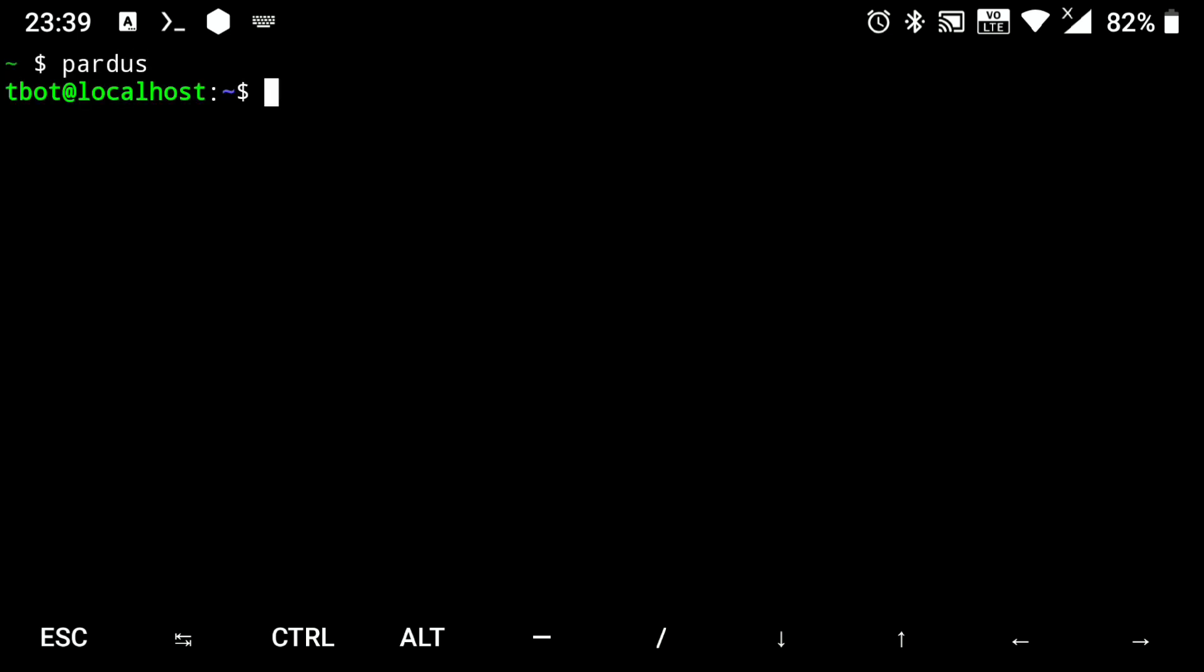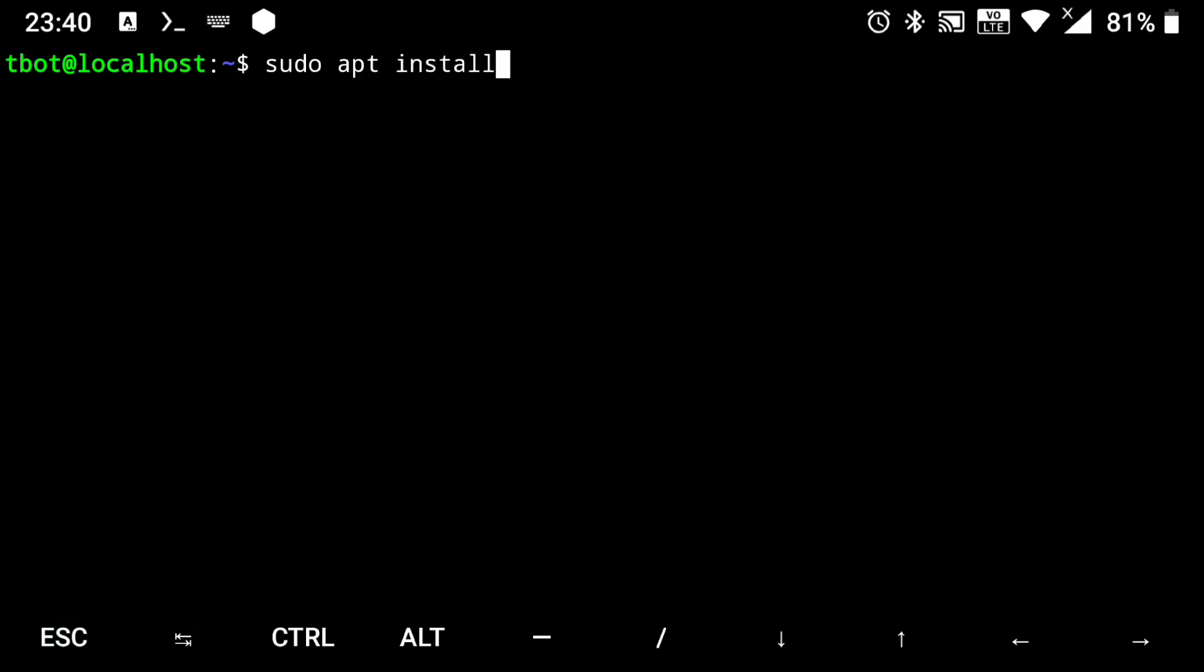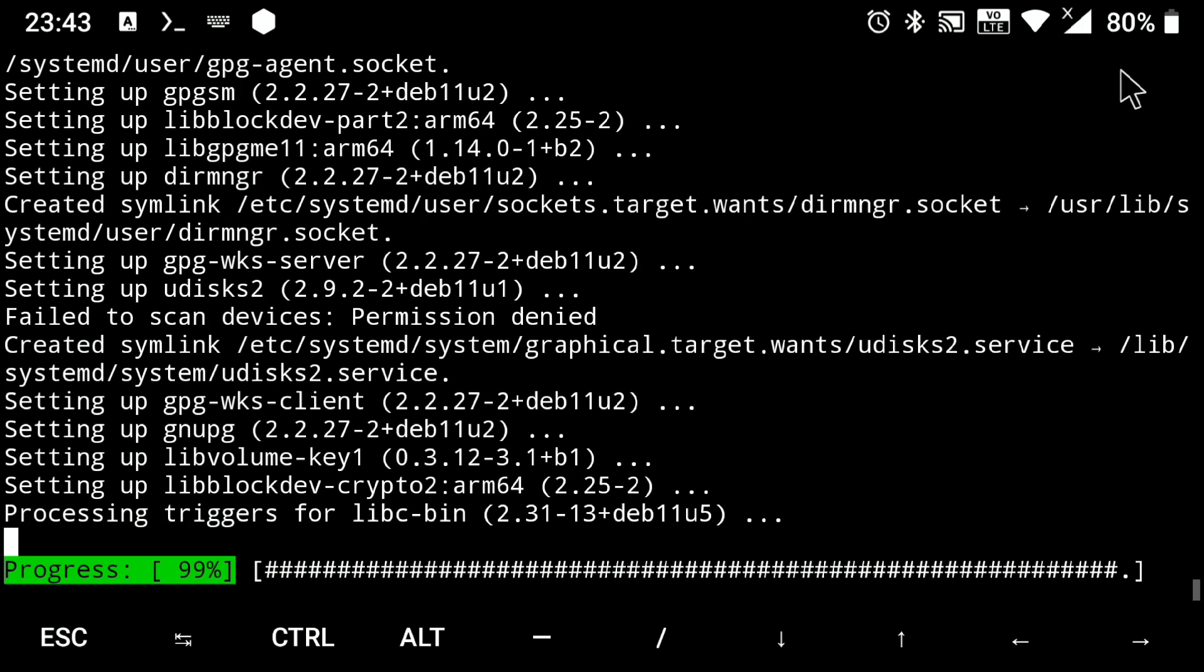So now we have Pardus installed but still we don't have that nice GUI. So let's quickly install it. But before that we need to install some dependencies. So execute sudo apt install dbus-x11 and y for yes.